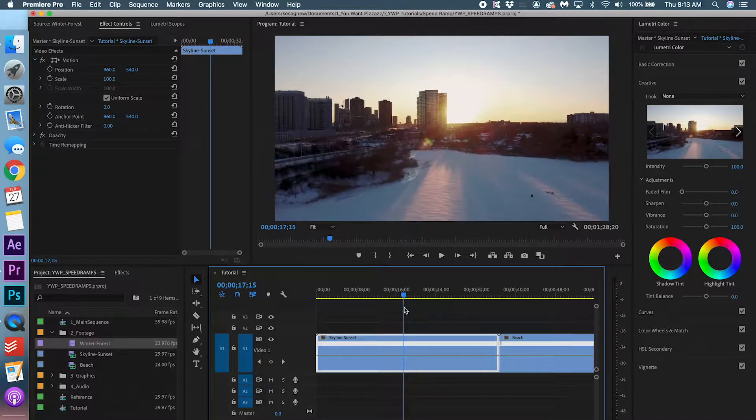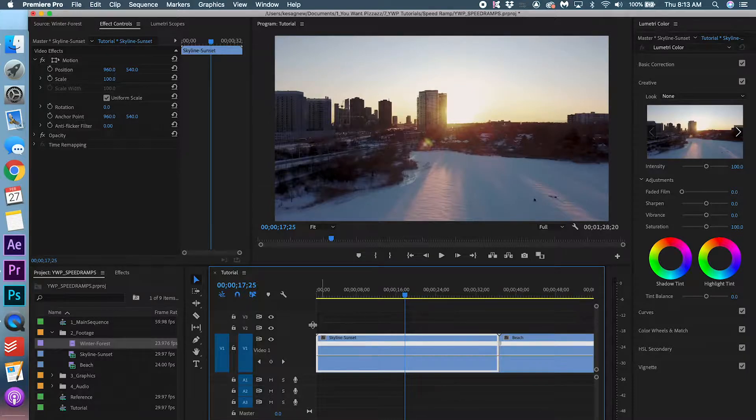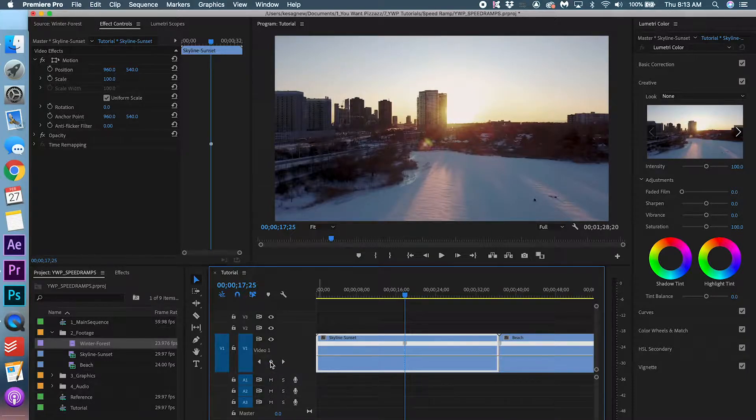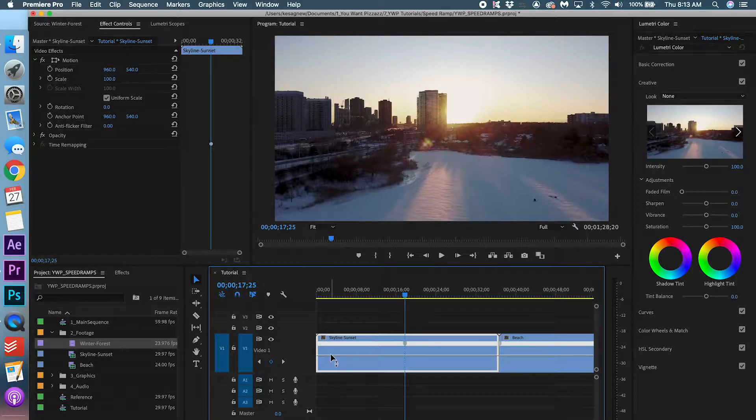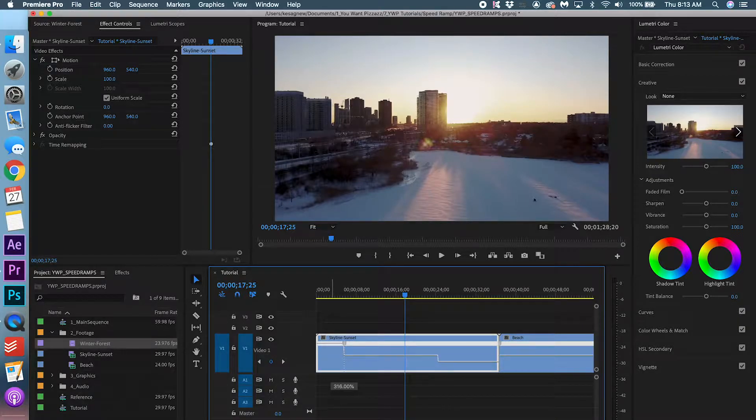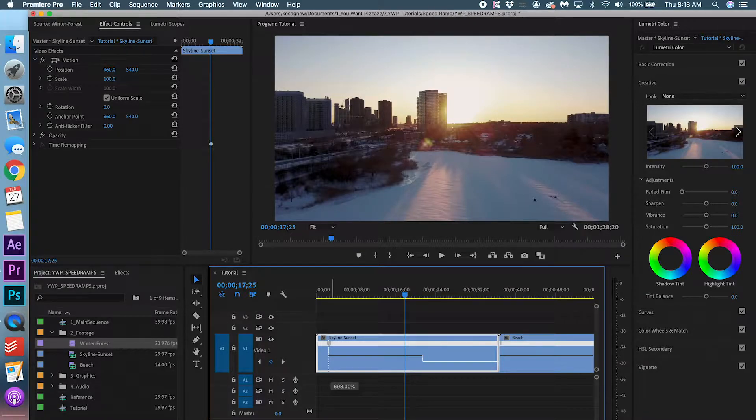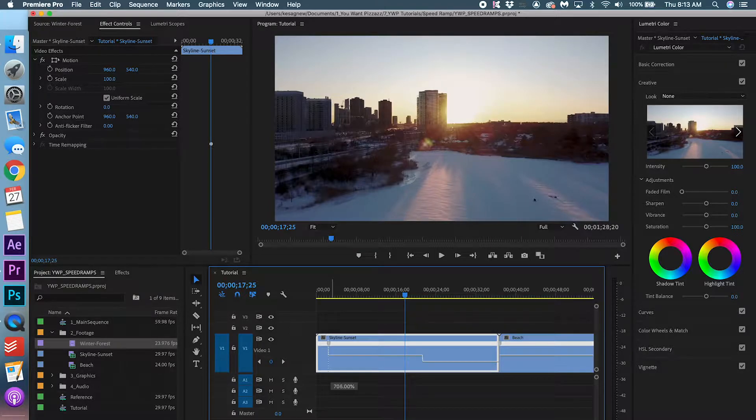I think here is good. So I'm going to make a keyframe here. So now click this bar here and you can raise it up. I'm going to raise it around 700% faster. Because the bigger the difference, the more drastic and dramatic the speed ramp looks.